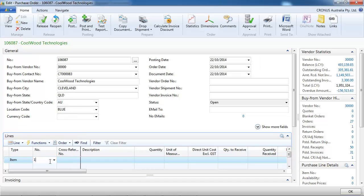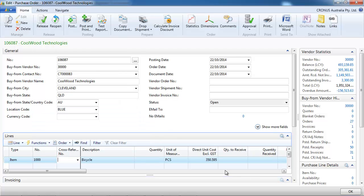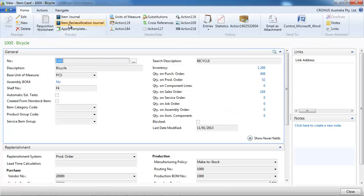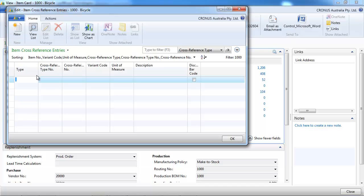So instead, we could use the item cross-references. Let's go to the item card. You see we have cross-references. Let's see how it works.